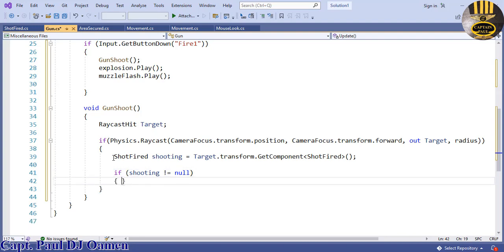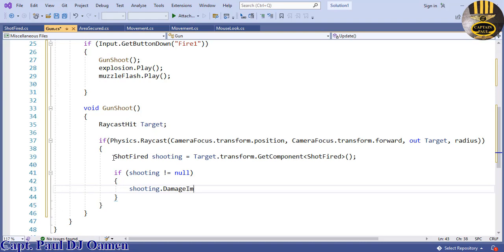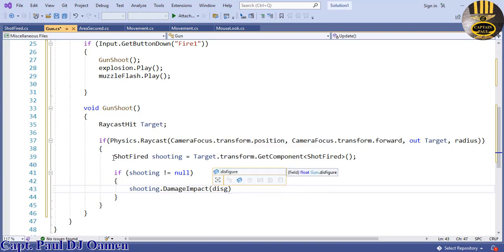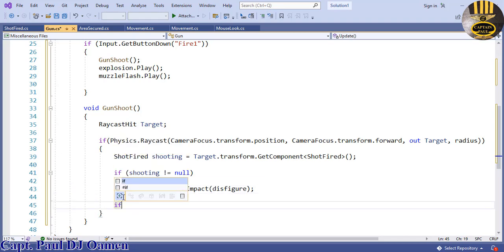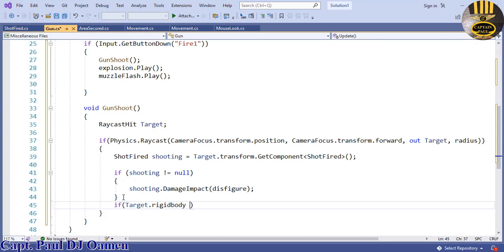If shooting is not null, we want shooting.damageImpact and pass in the 'this figure' value. Then check: if target.rigidbody is not equal to null.